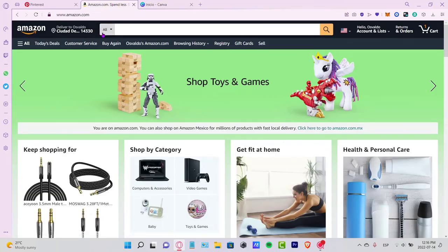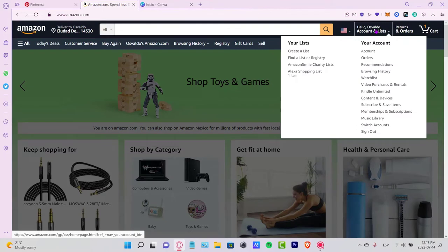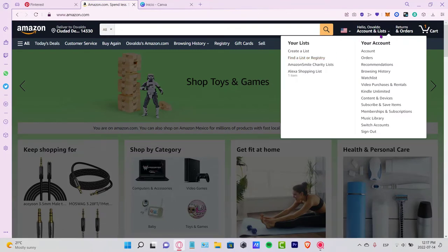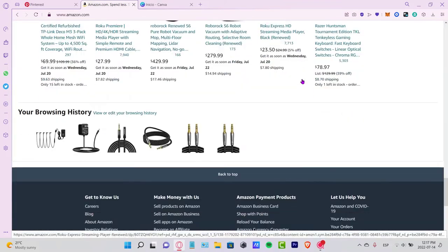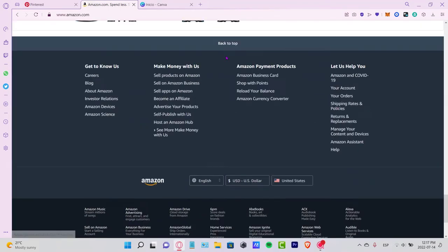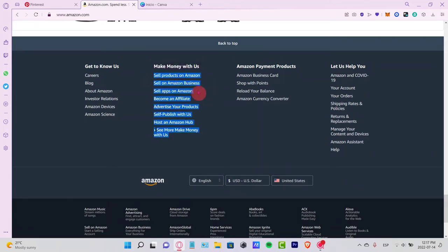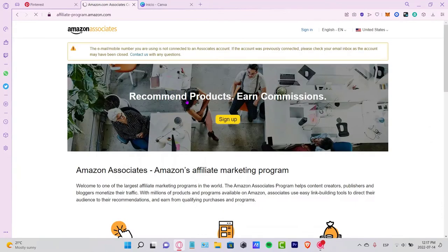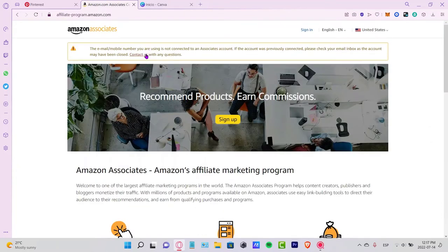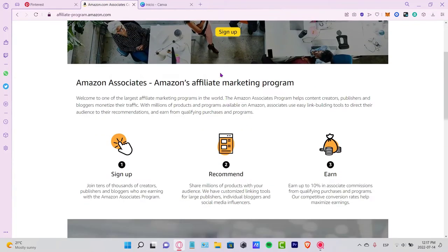First, go into your Amazon.com account and sign in. Scroll down until you find the section which says 'Make money with us - sell products on Amazon, become an affiliate.' Follow that section that says 'Become an Affiliate' in case you haven't signed up yet.